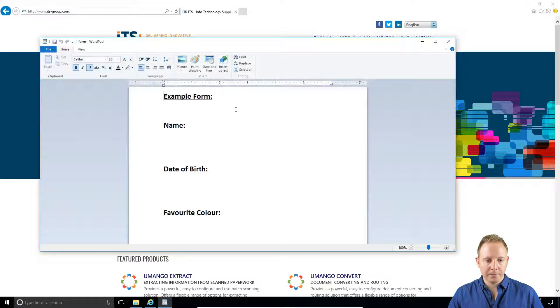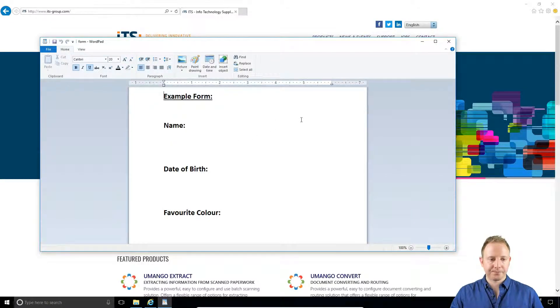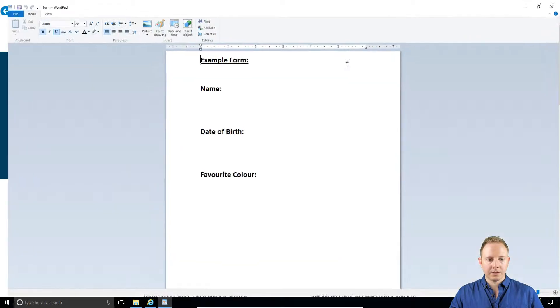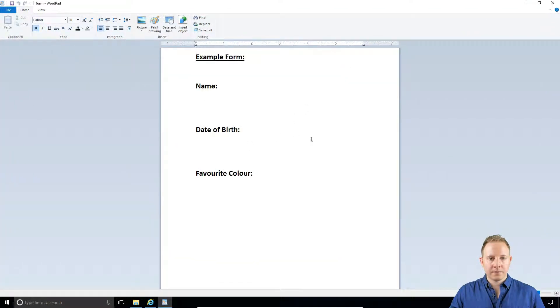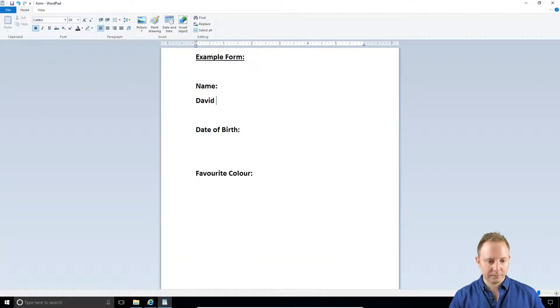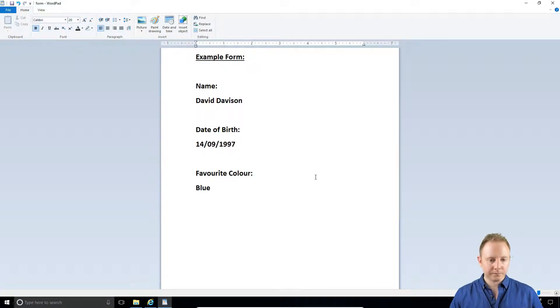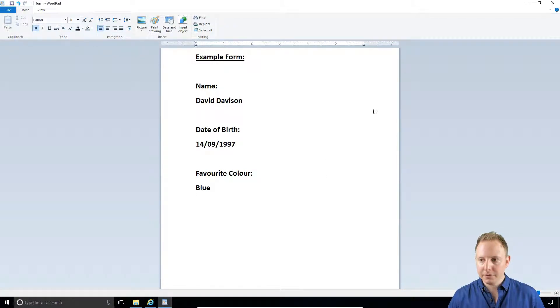Here we've got the form, and now I can just fill this out. Now if I save that document and close it.